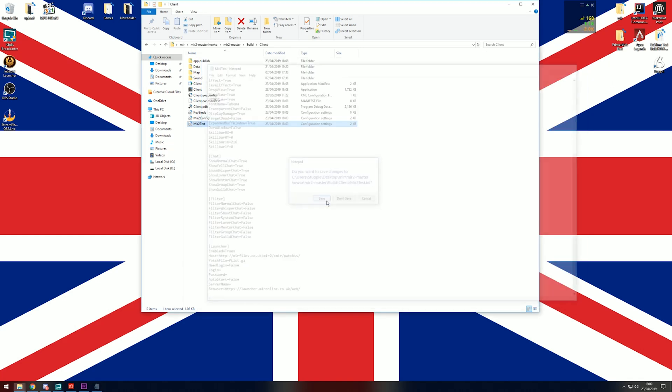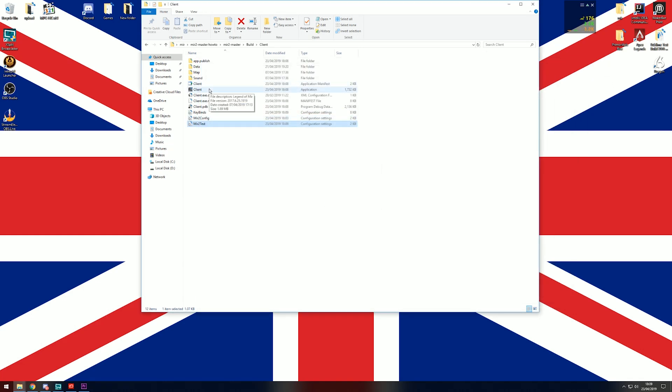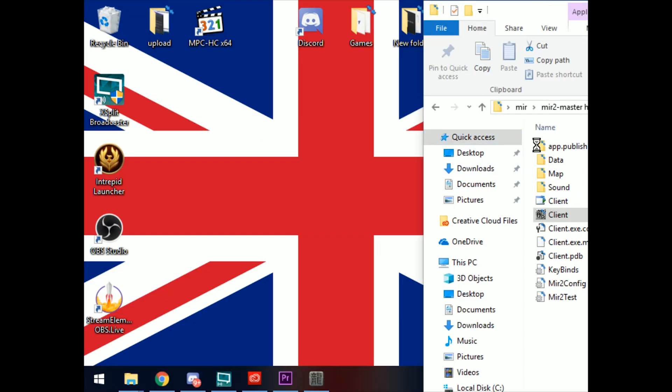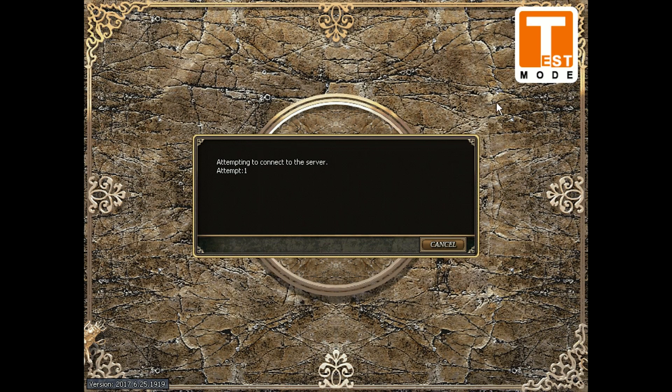On the top right you'll see the test icon. That client is in debug mode.